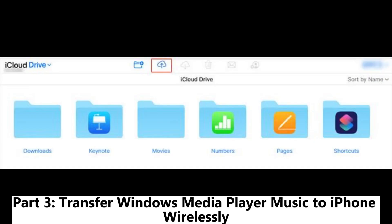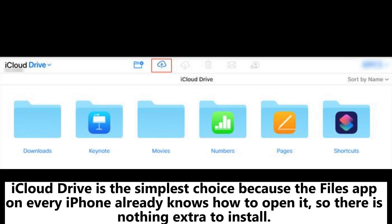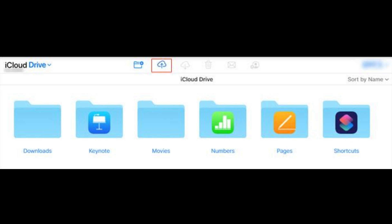Part 3: Transfer Windows Media Player music to iPhone wirelessly. iCloud Drive is the simplest choice because the Files app on every iPhone already knows how to open it, so there is nothing extra to install.